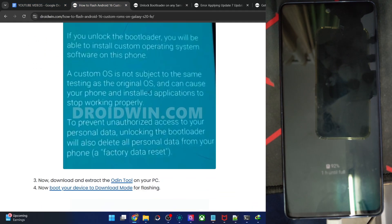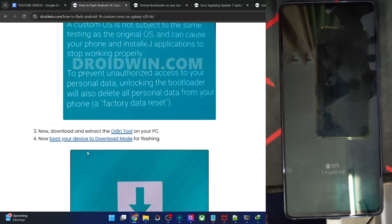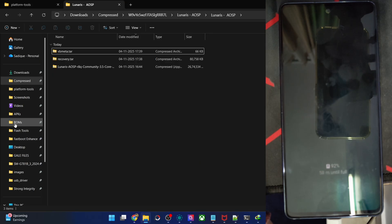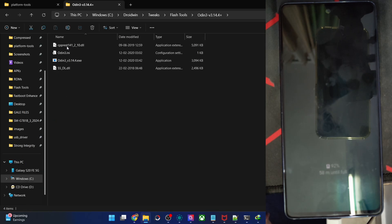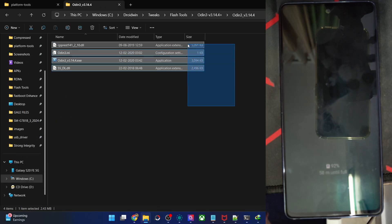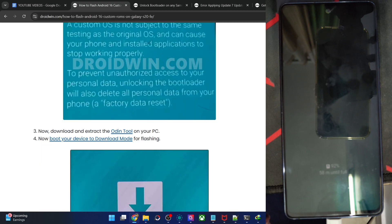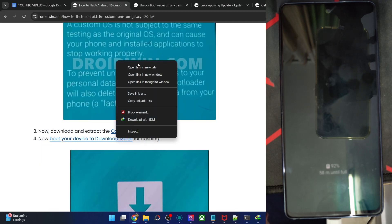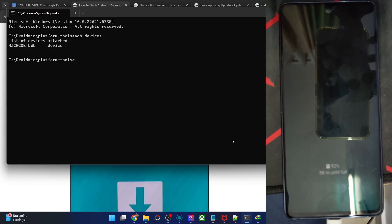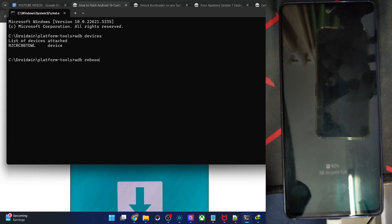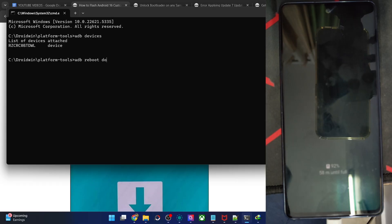Your next action is to get the Odin tool and extract it onto a PC. Upon doing so, you will get the following files — flash tools and Odin. After that, boot the phone to download mode. There are a few ways of doing so, but the easiest one is to simply use the ADB command: type 'adb reboot download' and hit Enter.